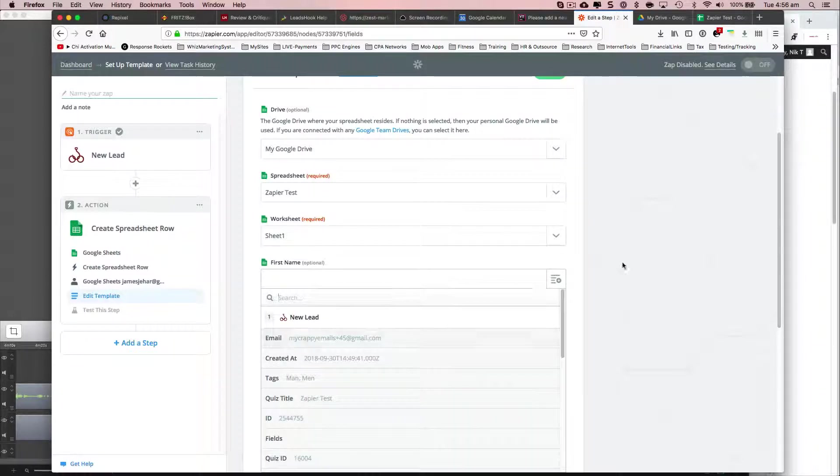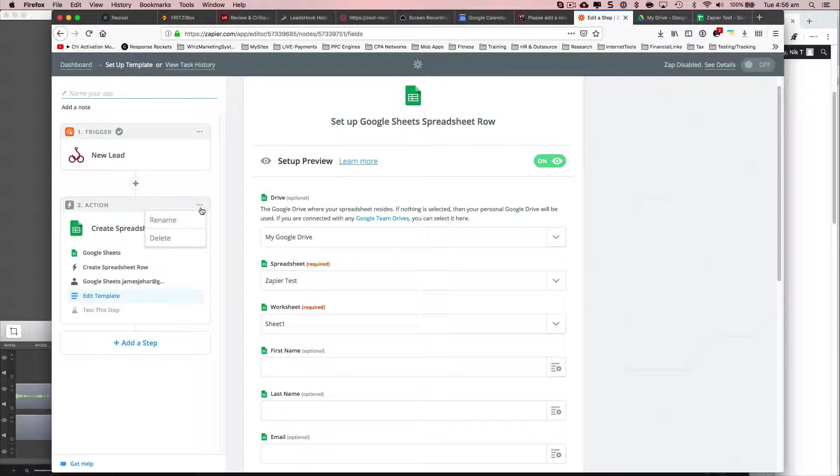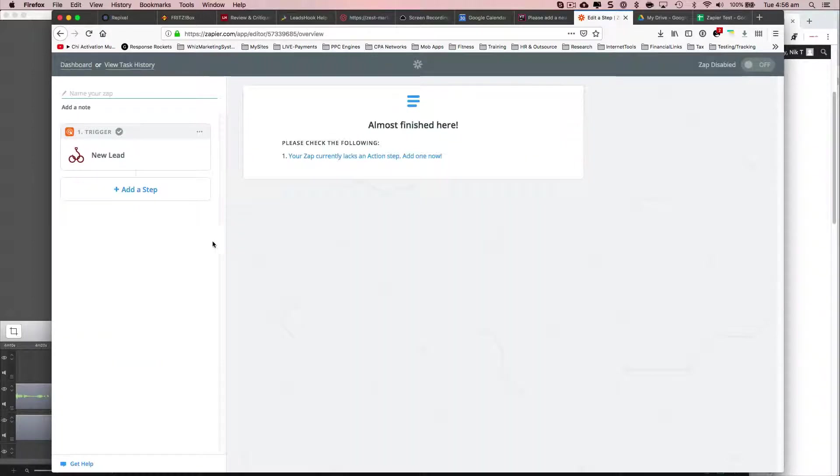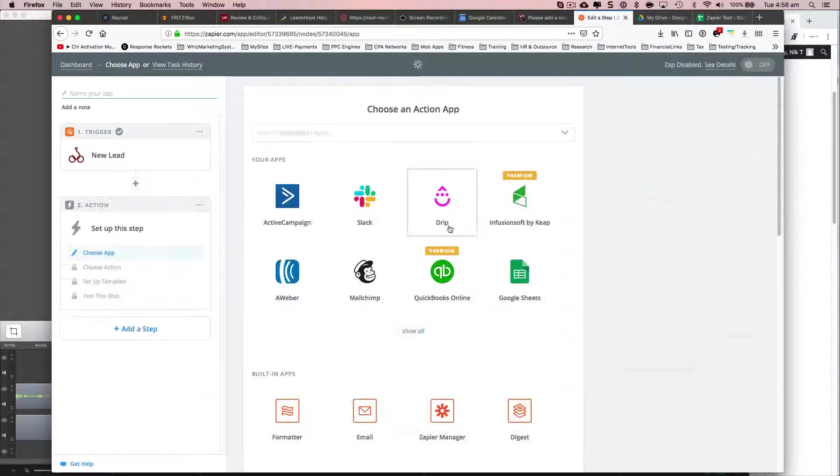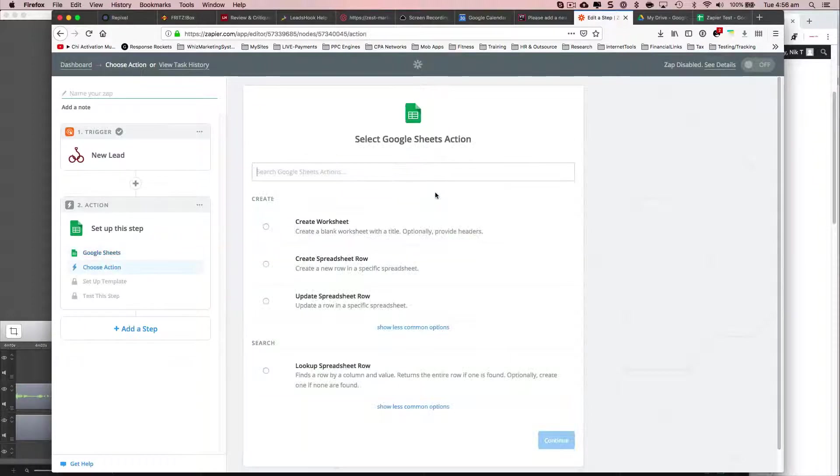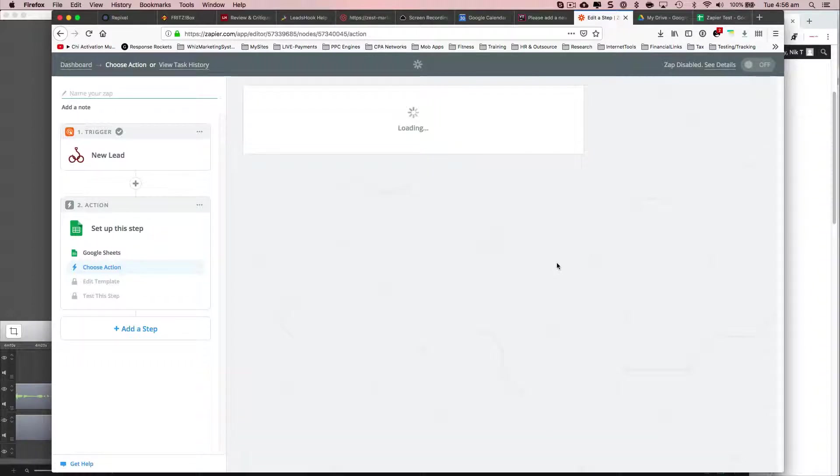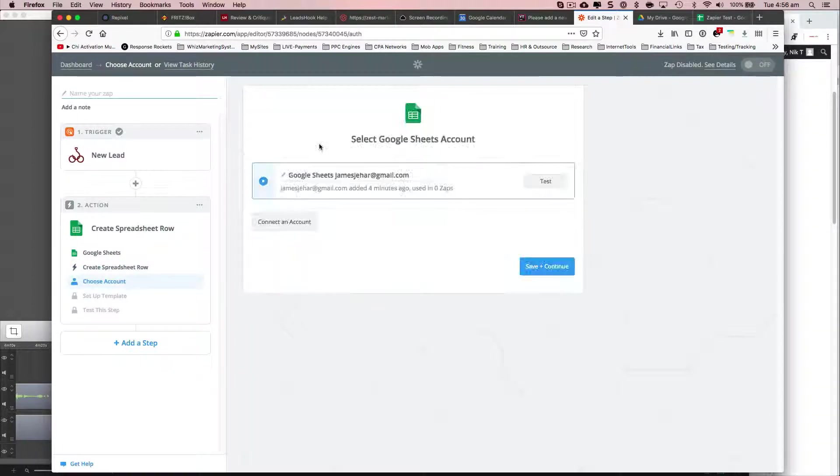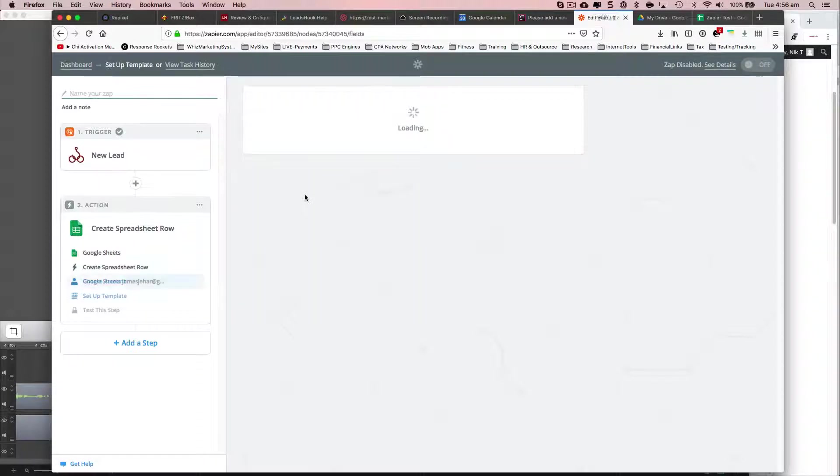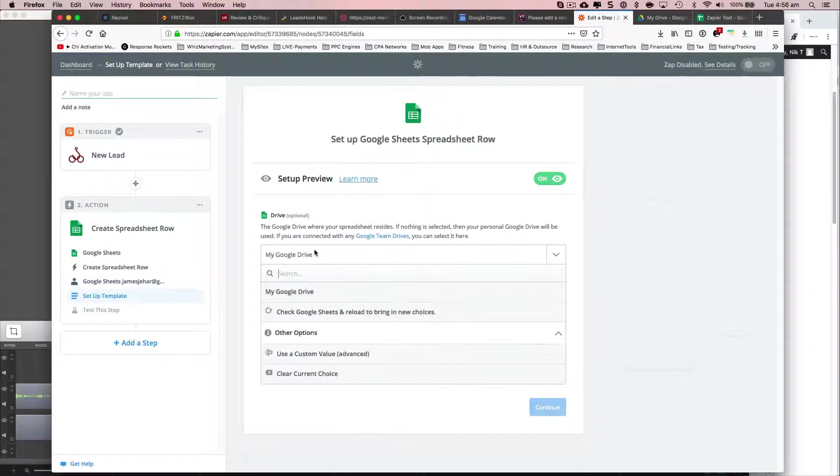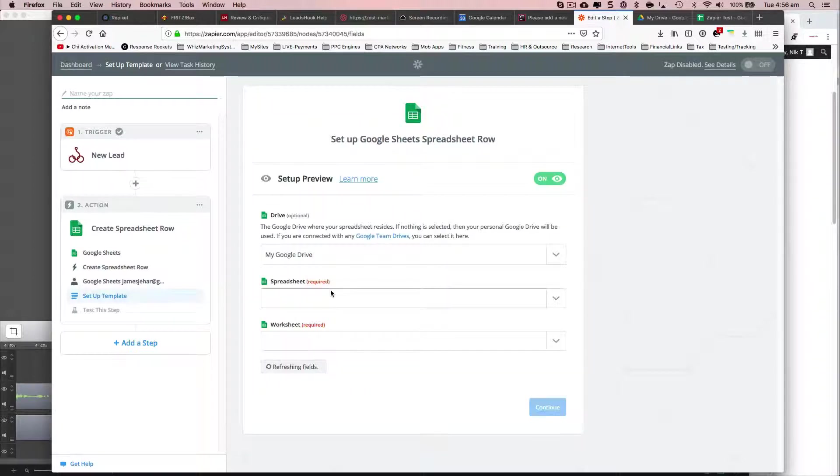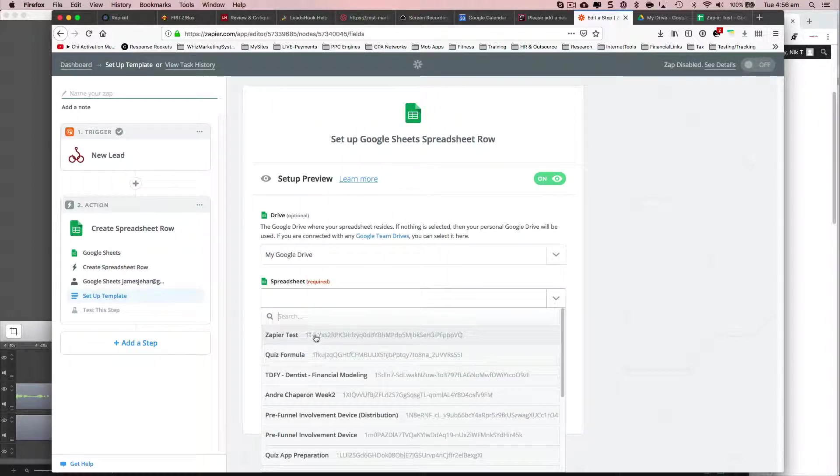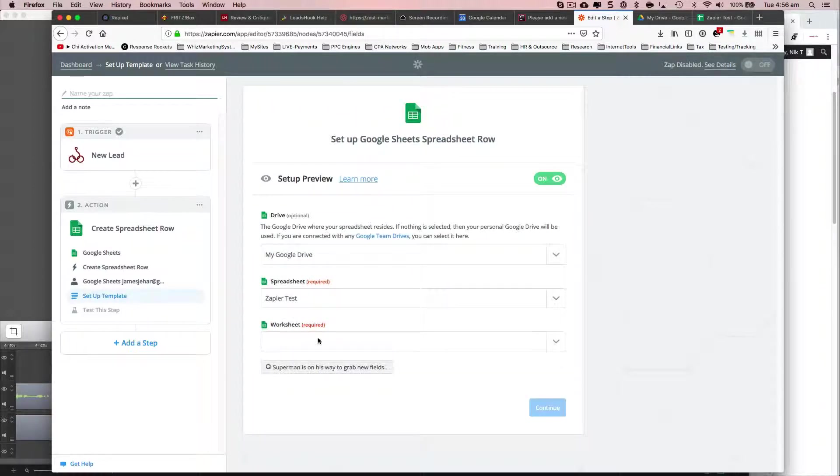No, it's still not picking up. Delete. Yes, add a step. New row. Continue.